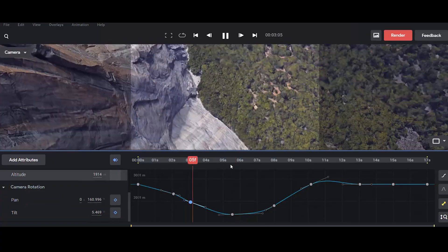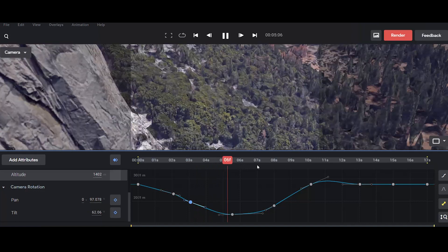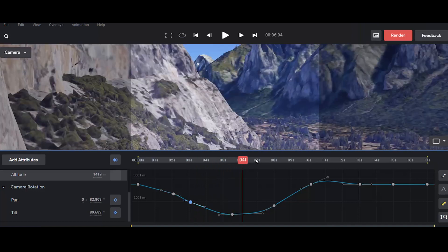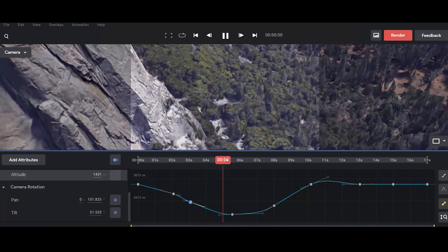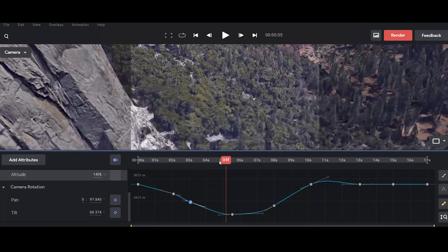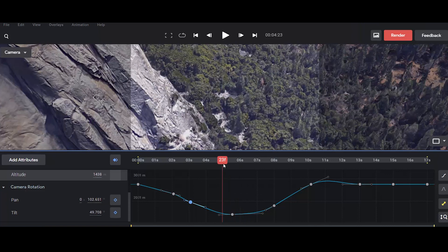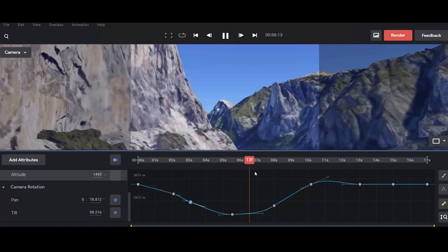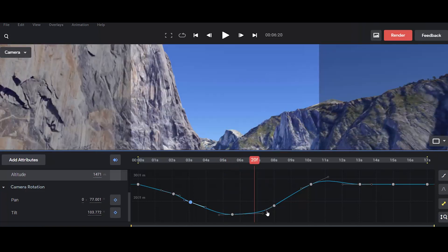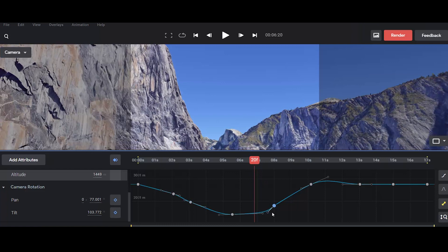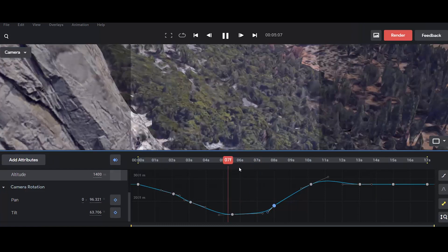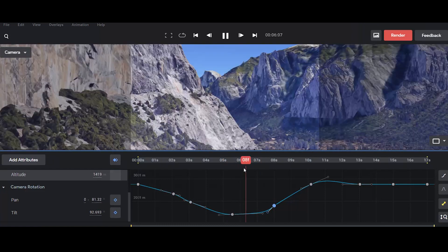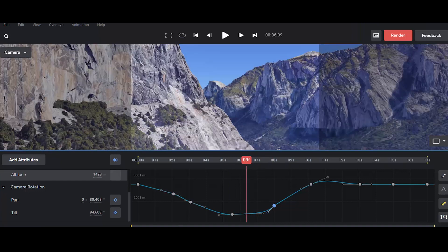Alright, so here I'm at the value graph for altitude, and what I want to do is adjust both the descent and also the sudden pickup of altitude. So I'm going to adjust a little antenna here, and that's going to make my altitude pick up faster.